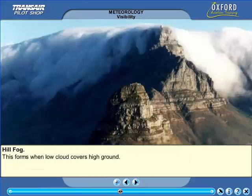Hill fog forms when moist stable air is forced to rise over high ground. The moist air will then condense to create low cloud which covers or shrouds the high ground. It can be localised or very extensive indeed and is a major hazard to low flying aircraft. Visibility in this type of fog will usually be less than 200 metres.